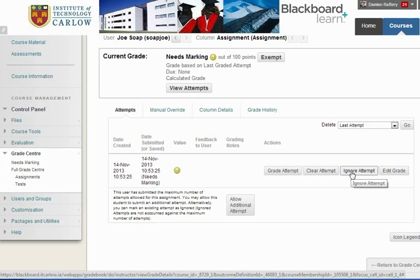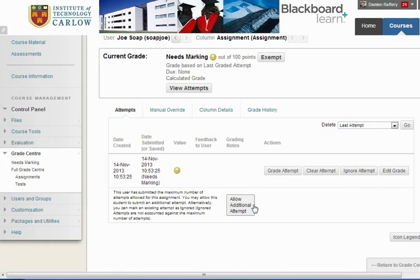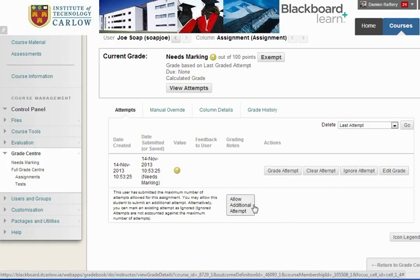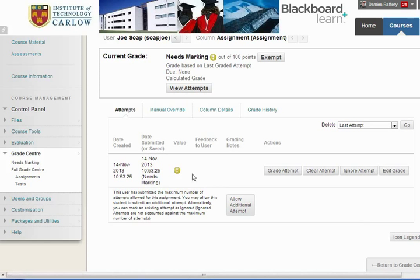We could also ignore the attempt or allow an additional attempt. In both of these cases this will allow Joe to upload another assignment file, but it will preserve the first assignment file for our records.